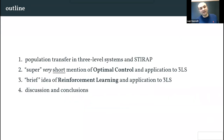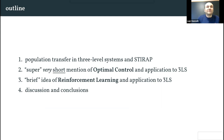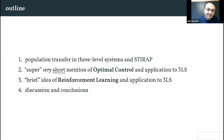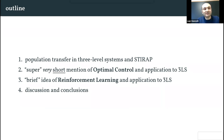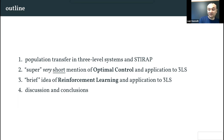The outline is as follows: I will first introduce the simple control problem we want to address, which is population transfer in a three-level system, and explain what STIRAP is — a protocol that allows for population transfer in a three-level system with high fidelity. Then I will give a very short overview of optimal control and its application to the three-level system population transfer.